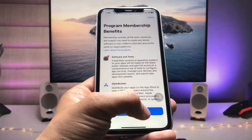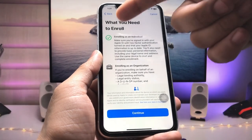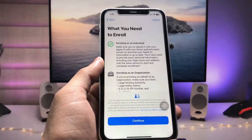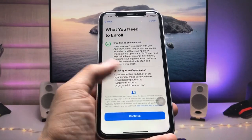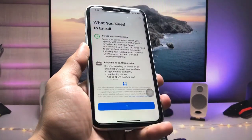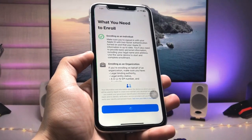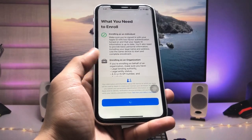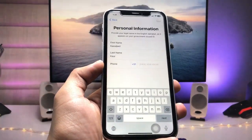Once you have successfully added your Apple ID, click on 'Enroll Now.' This is a very important step. Click Continue, and you will see what you need to enroll. The app will show some loading — just keep the application open on your iPhone until the loading completes.